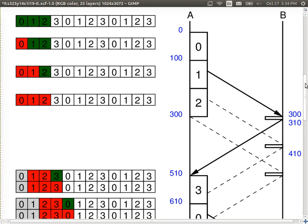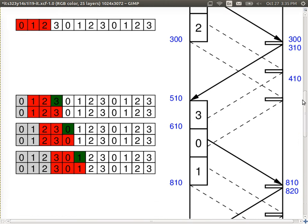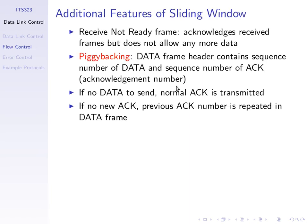Efficiency is the fraction of time spent sending real data divided by total time. For 5 frames with window size 5, someone calculated 88%. So we know sliding window, how to determine efficiency, and the operation of how we keep track of frames sent, received, and ACKed.